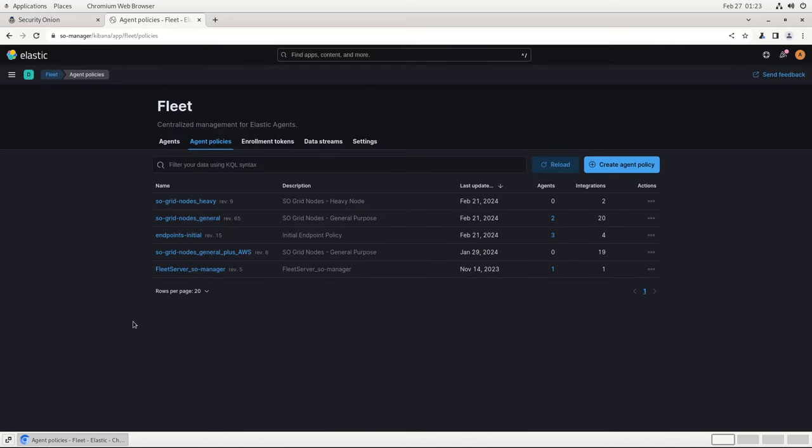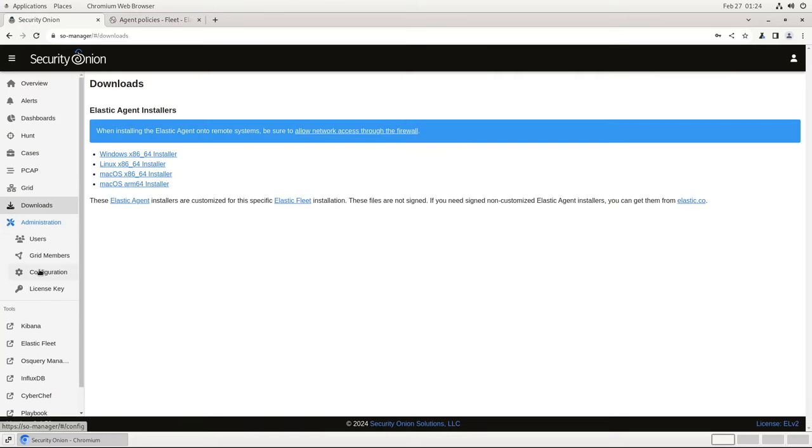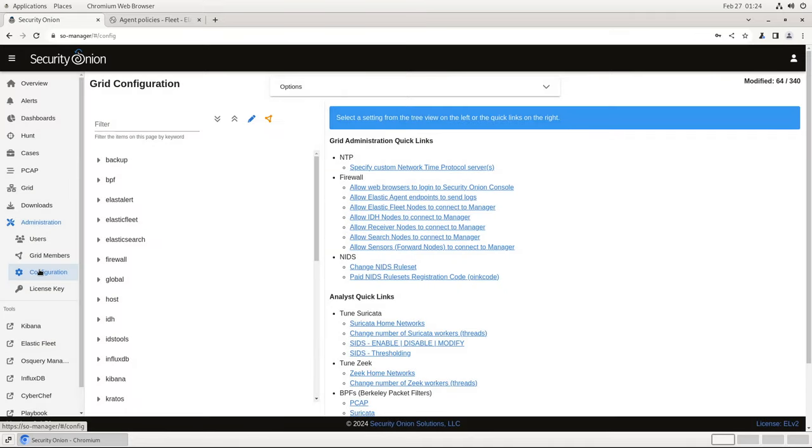Now that we've looked at the policies that will be applied to an agent, let's see what it looks like to deploy one. The first thing we will need to do is open up the Security Onion firewall to allow endpoint agents to contact it and enroll. So, let's do that.